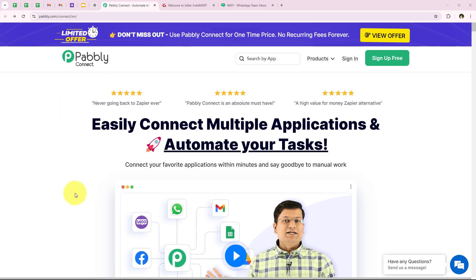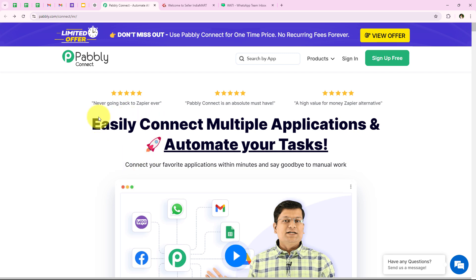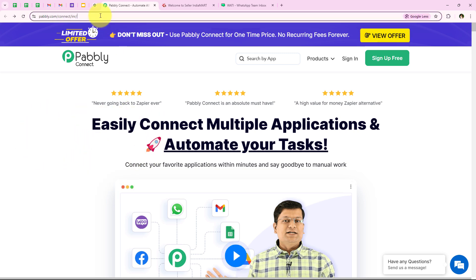To automate and ease this process, what I want is that as soon as a new lead is received through India Mart, an automated WhatsApp message should be sent to that lead so that I can convert my leads into paying clients. To do this, I have opened the landing page of Pably by searching pably.com/connect in my browser.